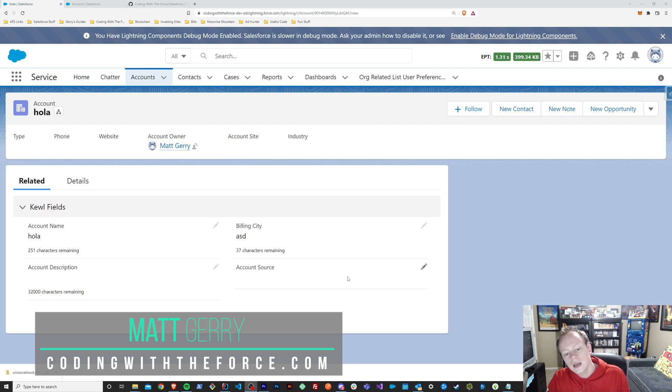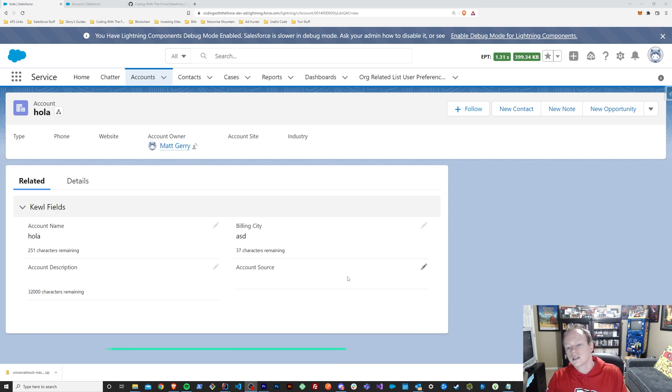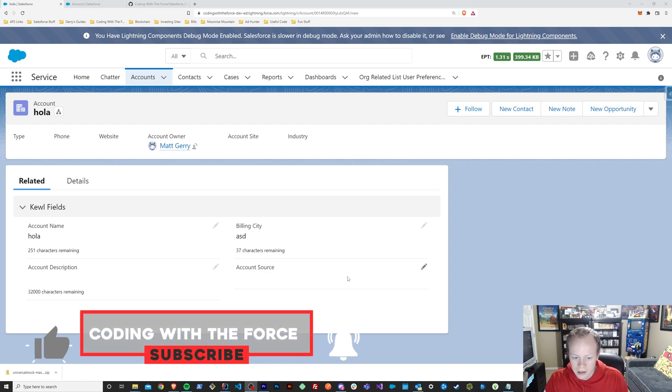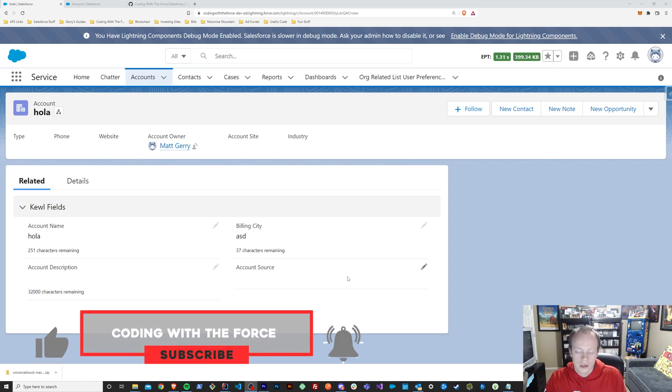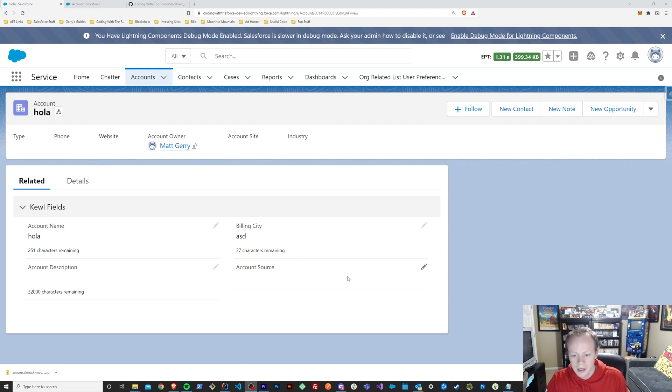Basically, what the character counting component is, is a way to essentially enhance your page layouts by showing you how many characters remain in a text field.